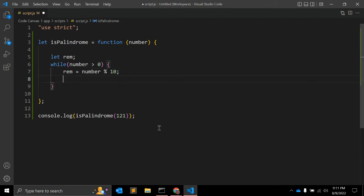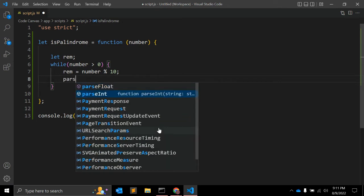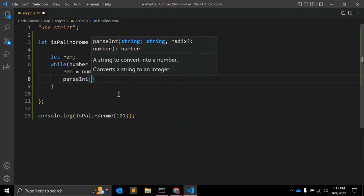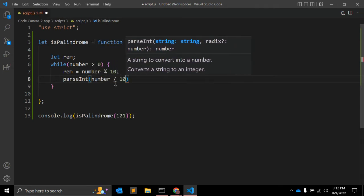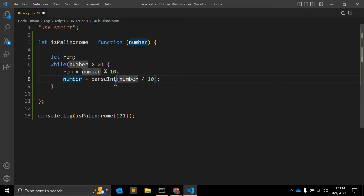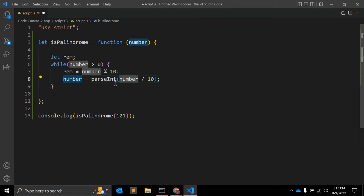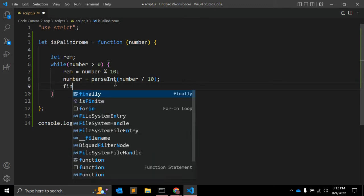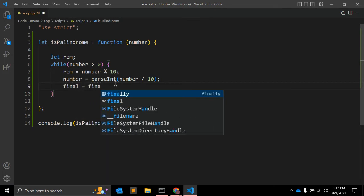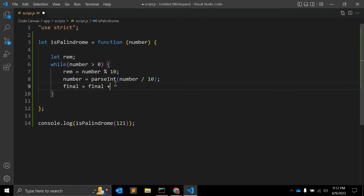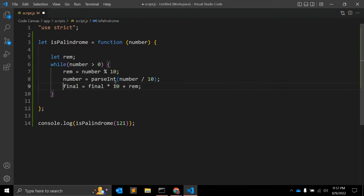After that we will use a parseInt function. What this function is doing is converting a string into an integer. So parseInt number divided by 10, and we will override the value of number. The result we will store in another variable called final. Final is equal to final times 10 plus remainder value. Let me initialize final variable as well with value 0.